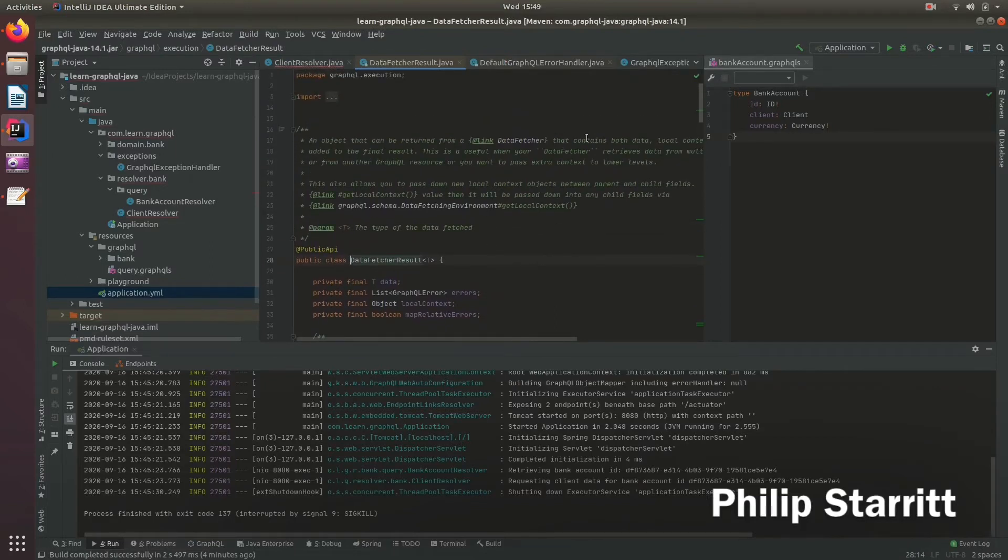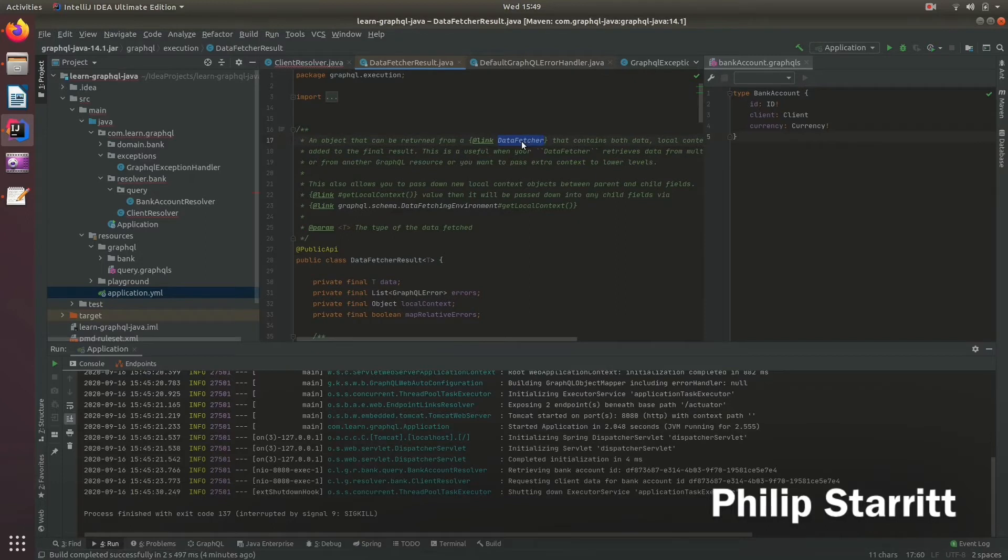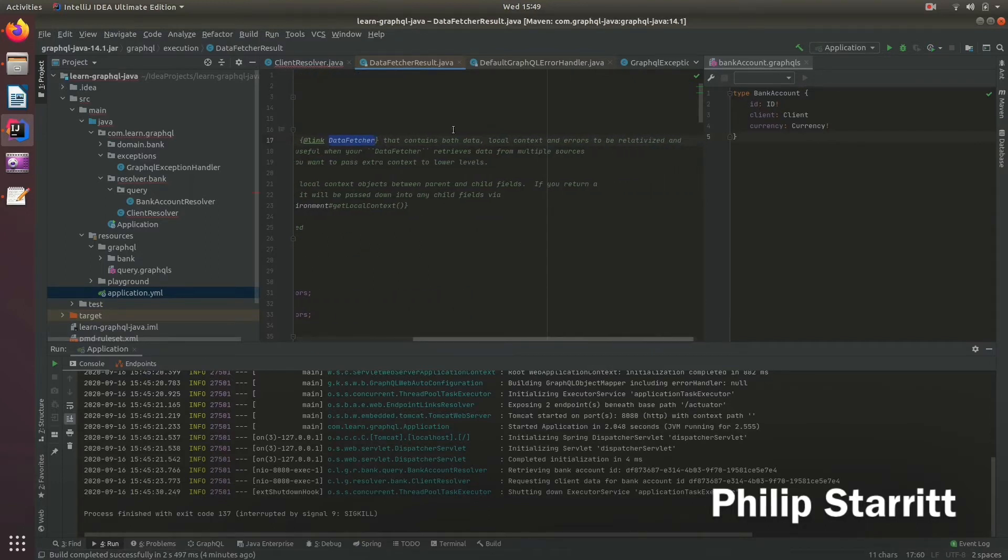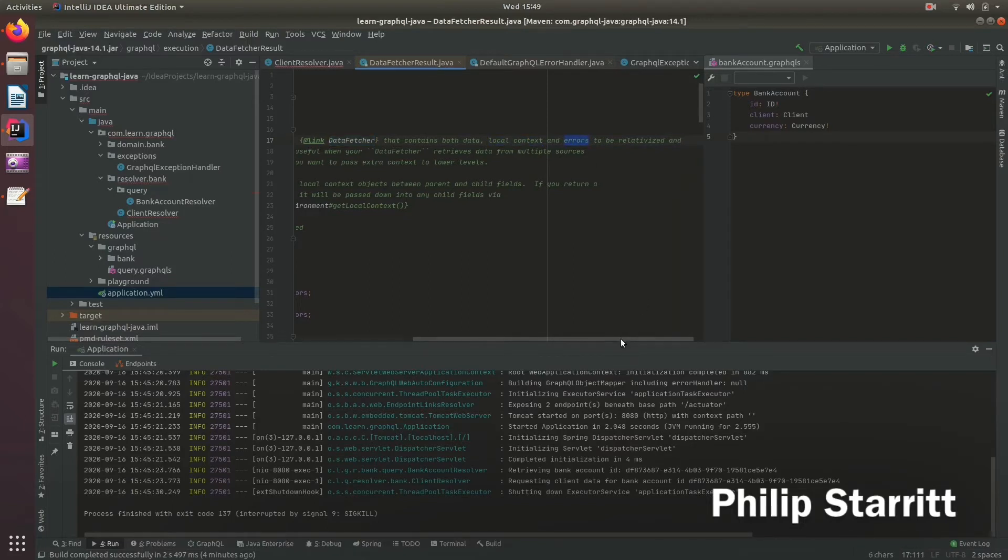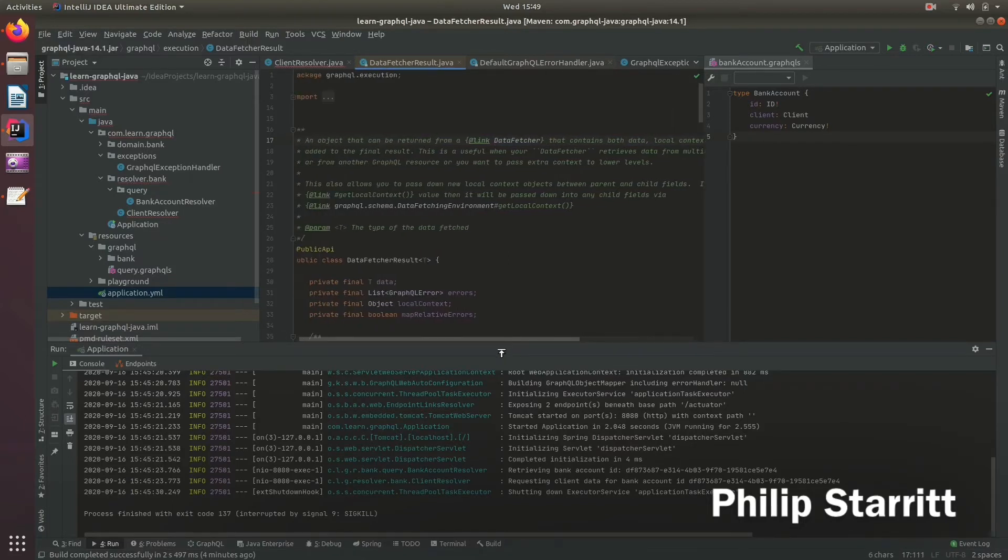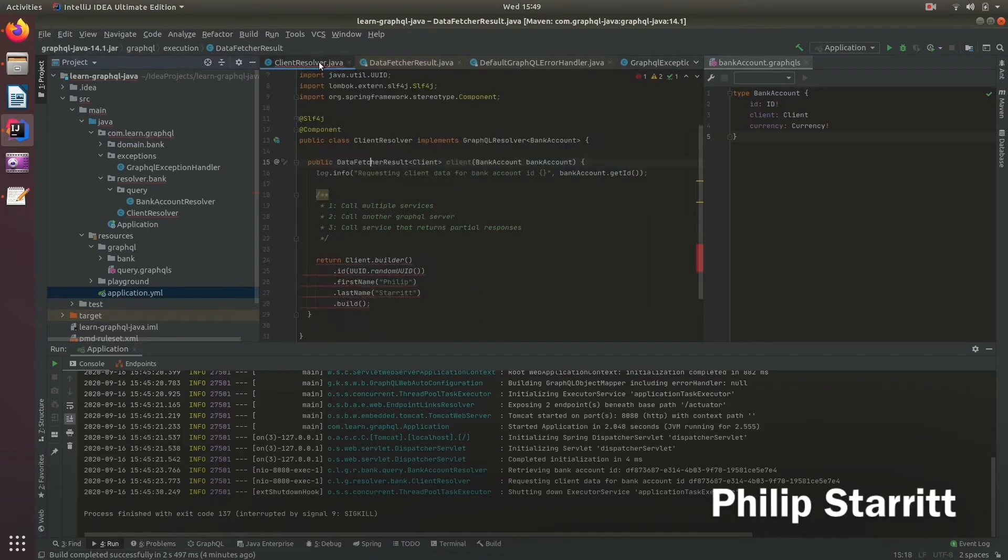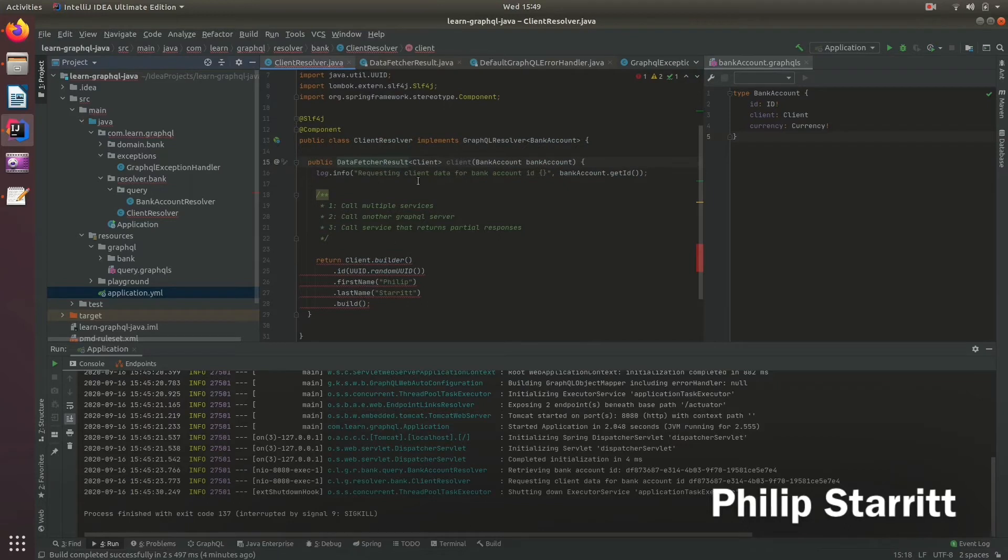You'll see that we return this object from a data fetcher, which in our case is going to be a resolver, and it contains both data, local context, which I'll explain in another video, and the errors to be basically shown to the client. So yeah, as part of the final result. So let's go ahead and do that and I'll show you what that's like.